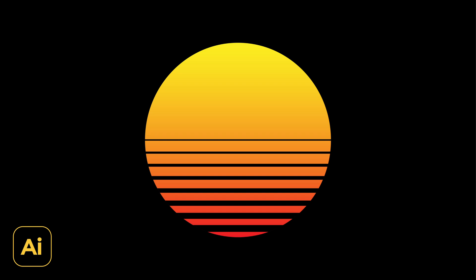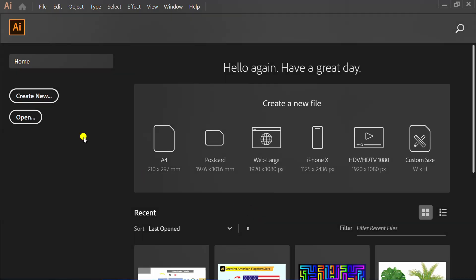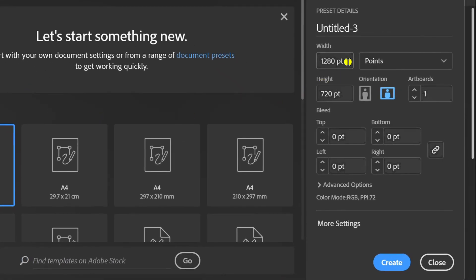Follow the steps on how to make a retro style moon like this in Adobe Illustrator. Let's start by creating a new document. I use settings like this, you can follow it.